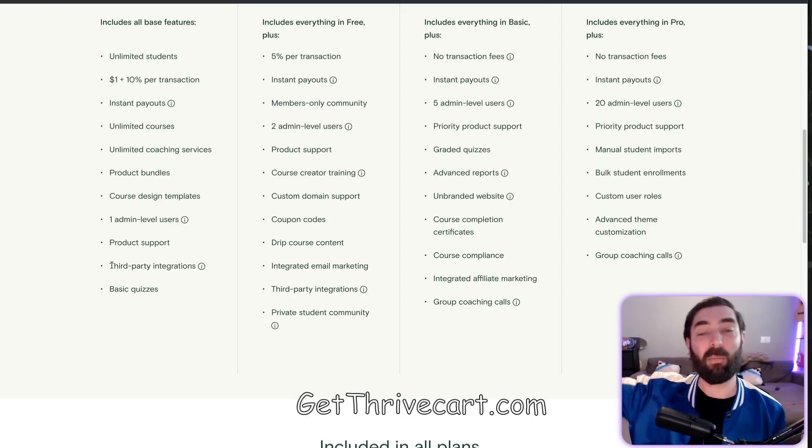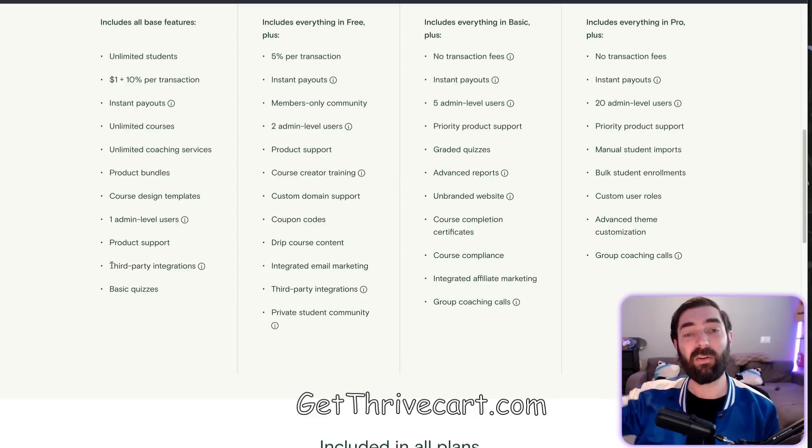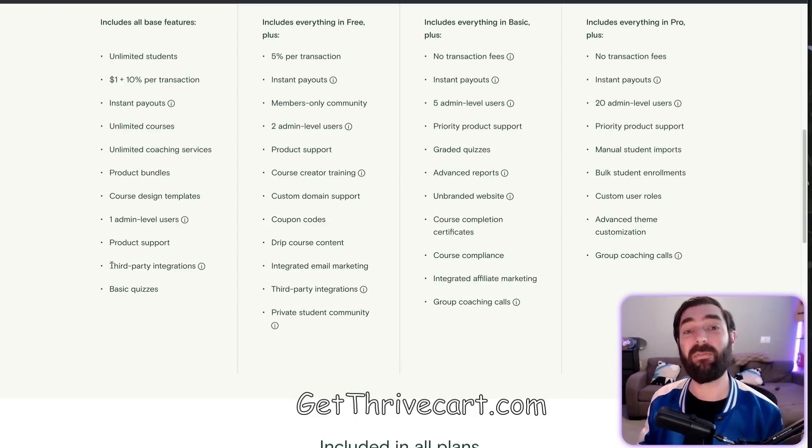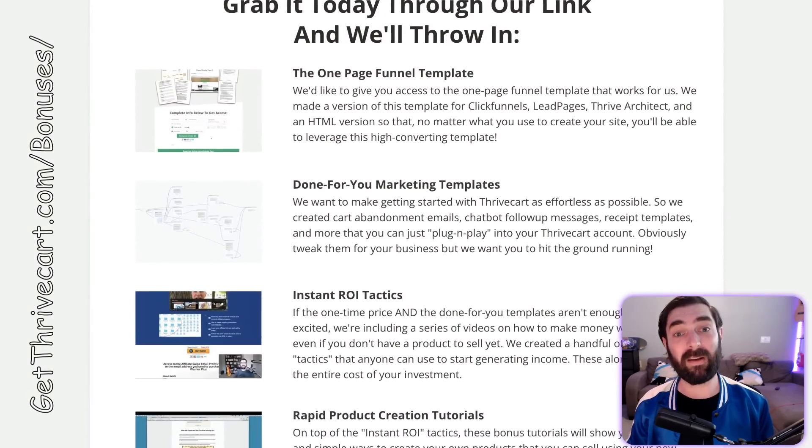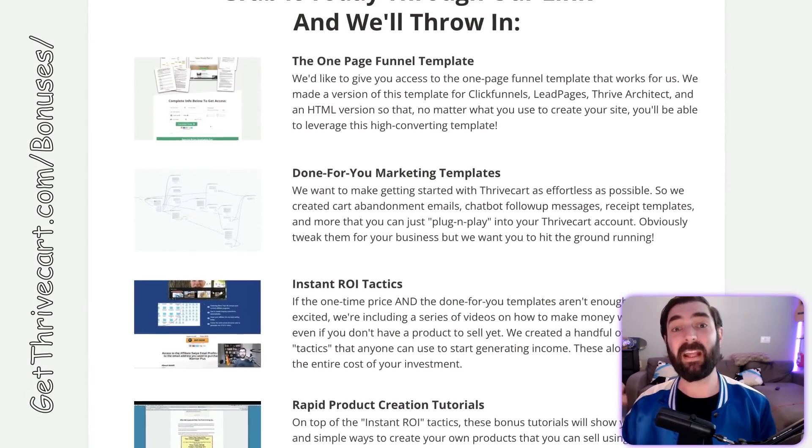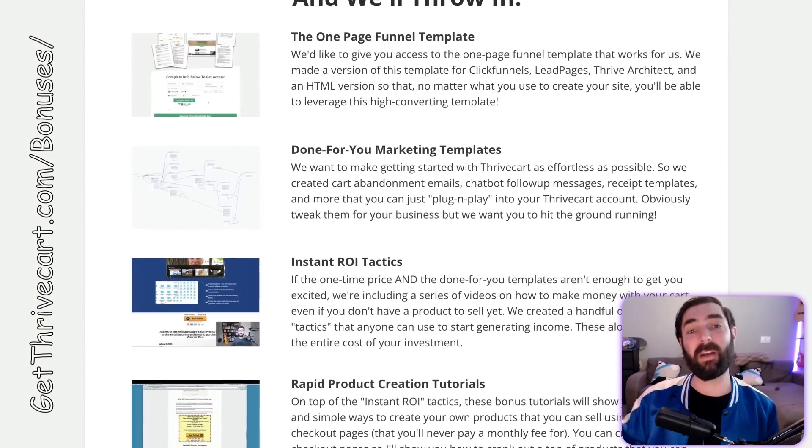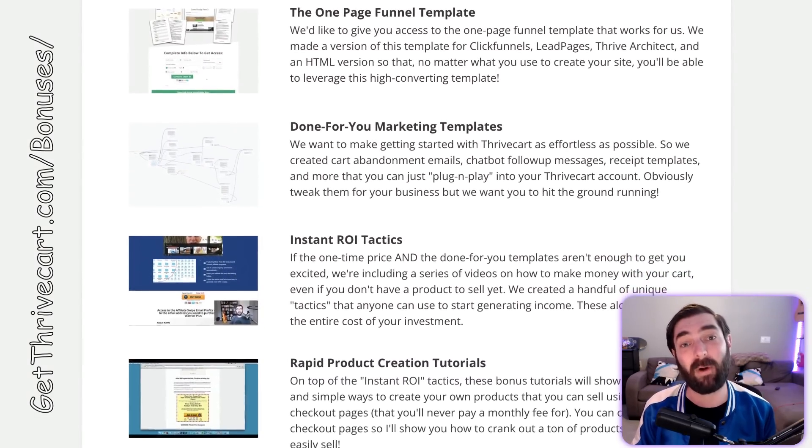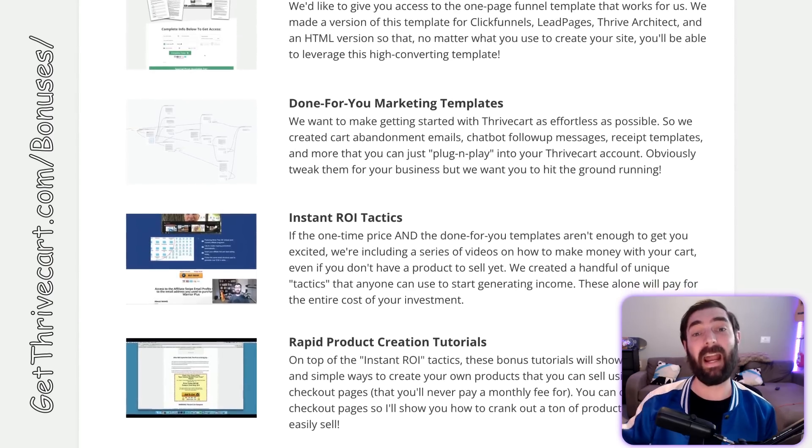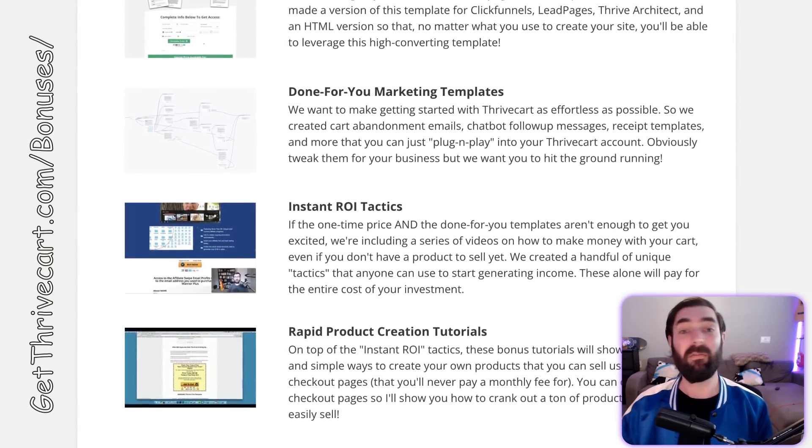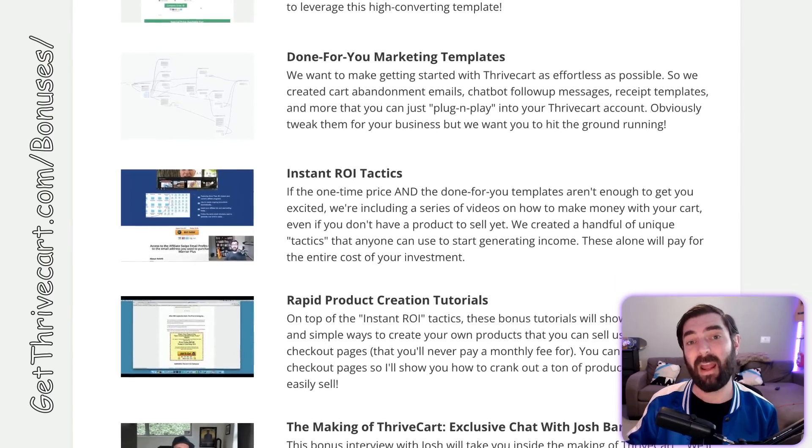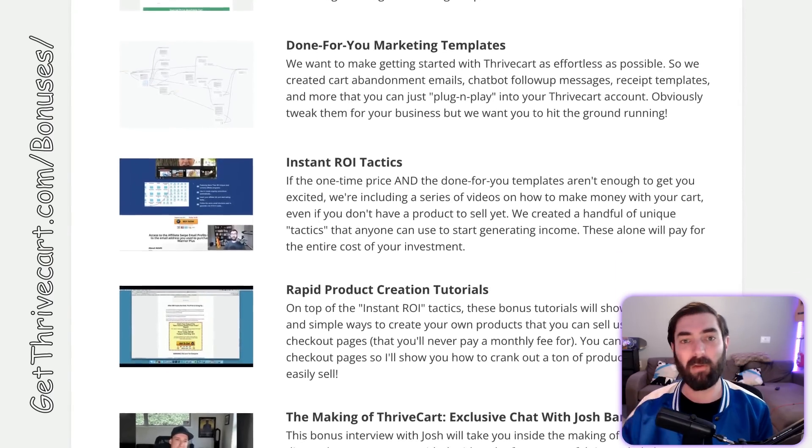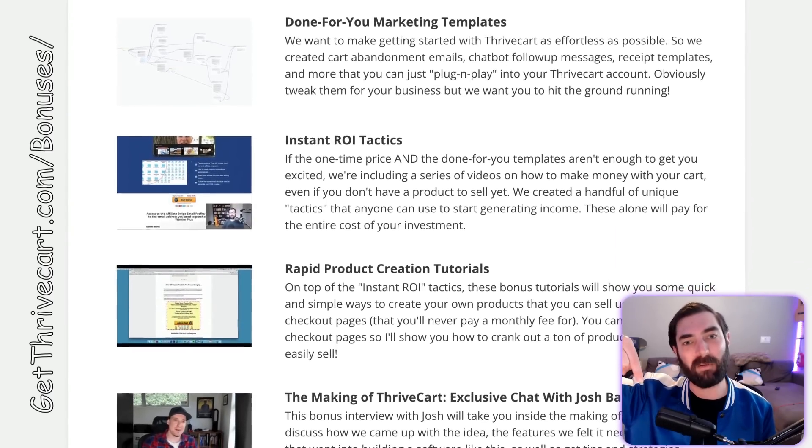Highly recommended. I'll put a link down below—we have an affiliate link. If you buy through our affiliate link, we have a ton of great bonuses: interviews with the founder of Thrivecart, training on how to set up Thrivecart properly, training on how to build various types of online courses, and all sorts of great content. Check out all those bonuses we're making available. If you decide to grab Thrivecart through our affiliate link, we'd really appreciate it. It doesn't affect the price you pay, and we'll hook you up with cool stuff. So go grab that Teachable killer now. See you guys in the next one.